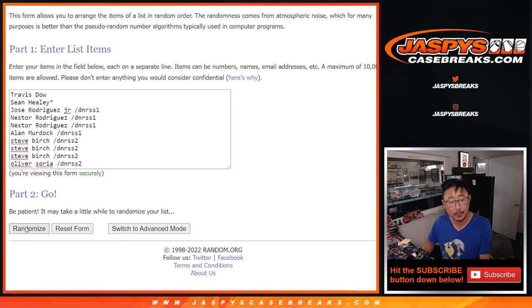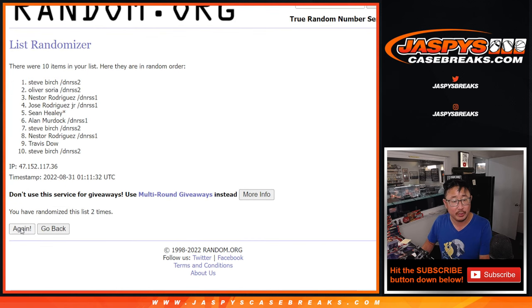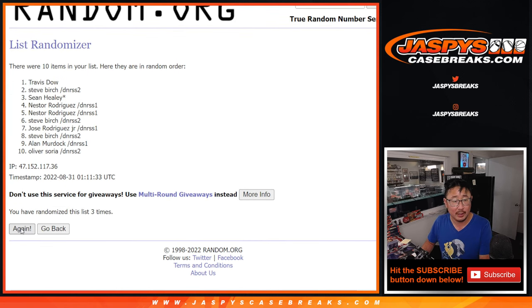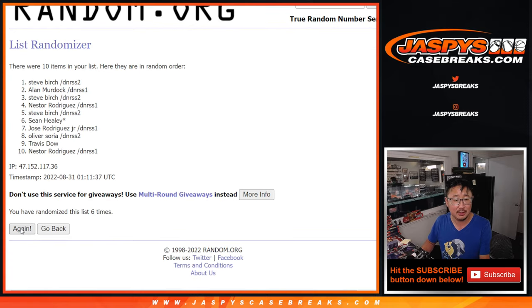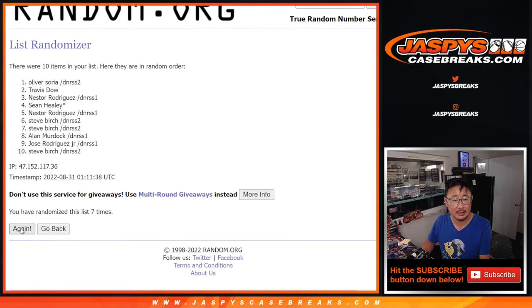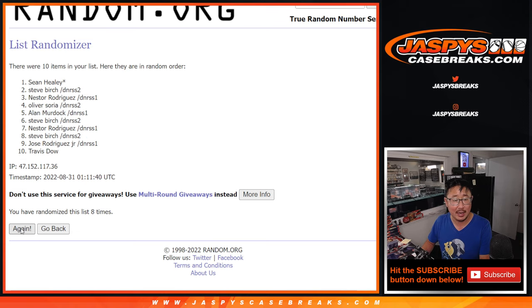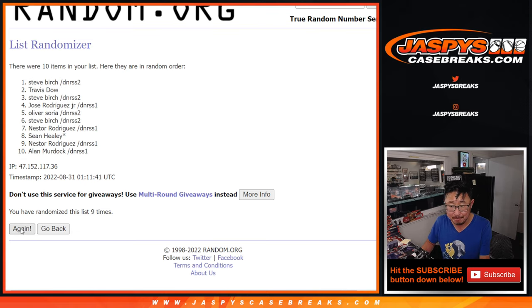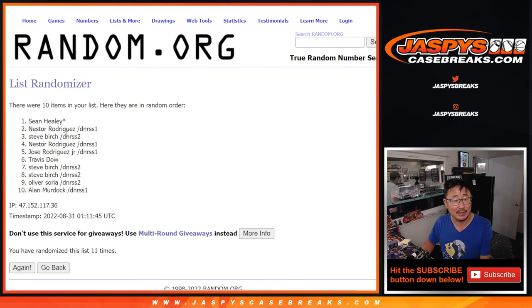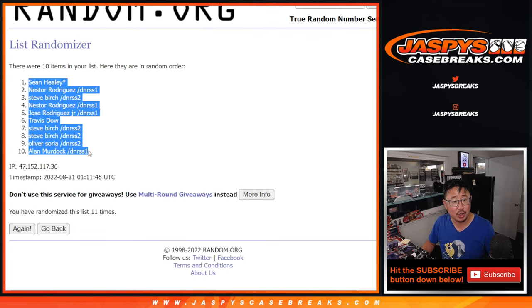One, two, three, four, five, six, seven, eight, nine, ten, and once more, 11th and final time. We've got Sean down to Allen.